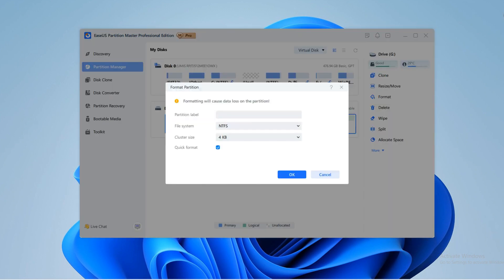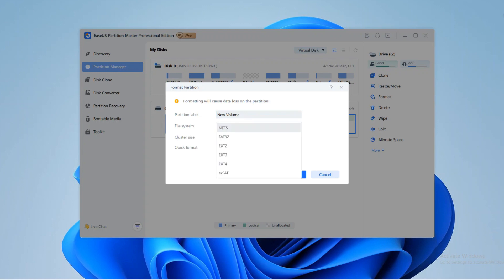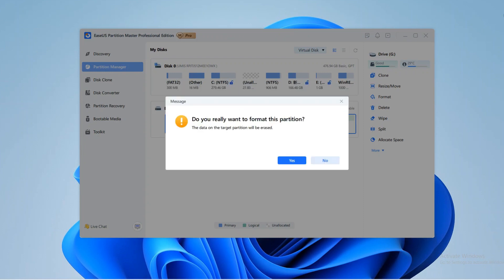In the new window, assign the volume label, select FAT32, and set the cluster size based on your needs. Then click OK and you'll see a warning window. Click Yes to continue.